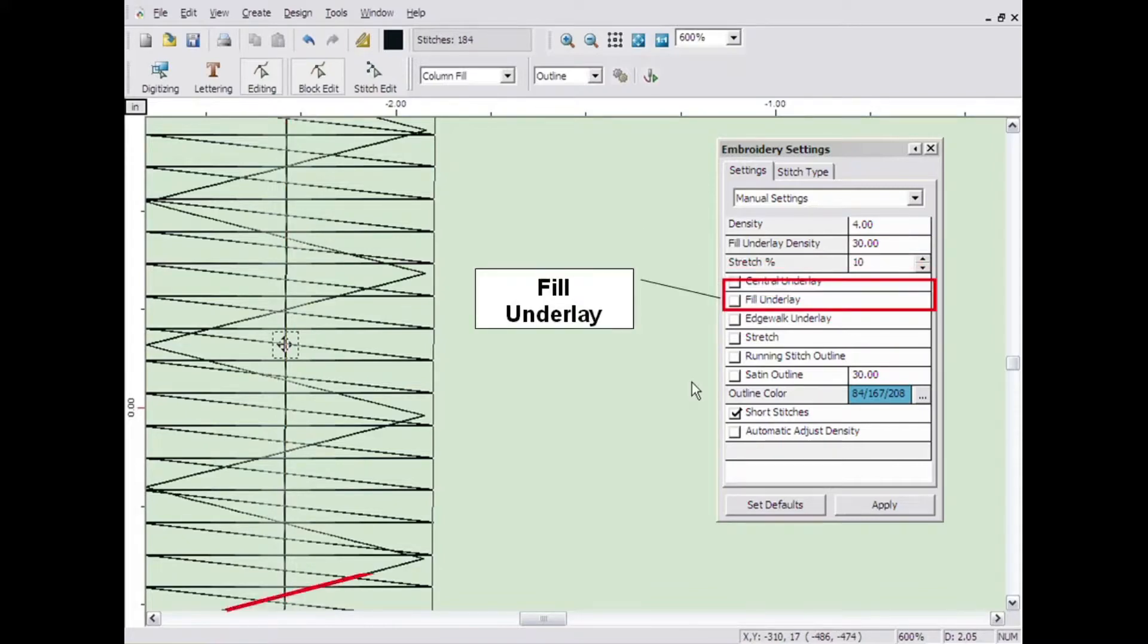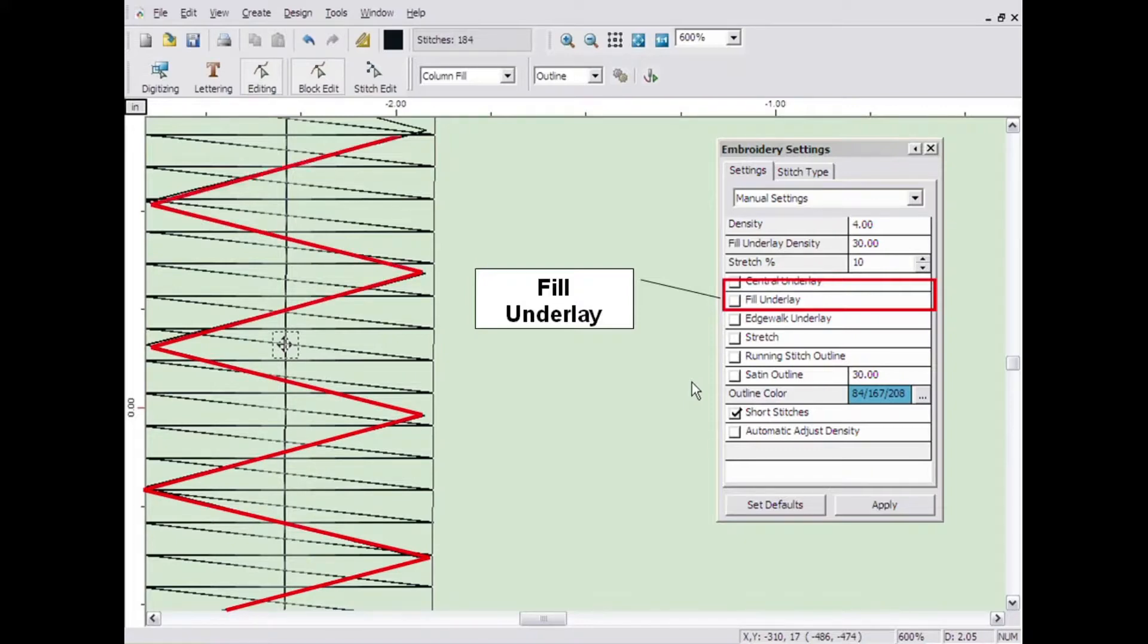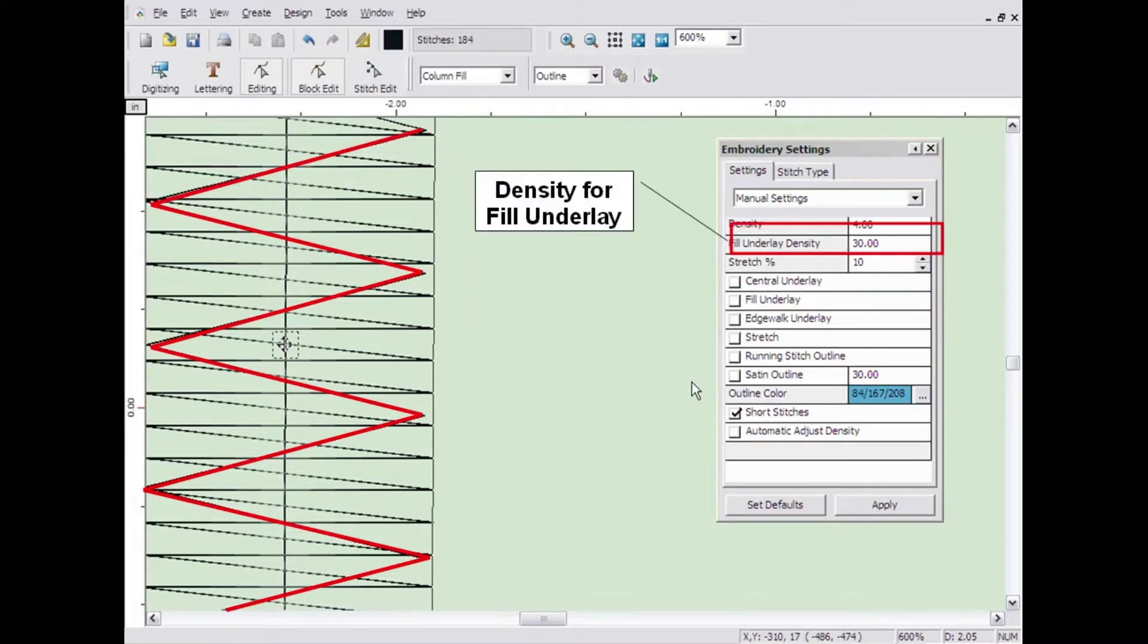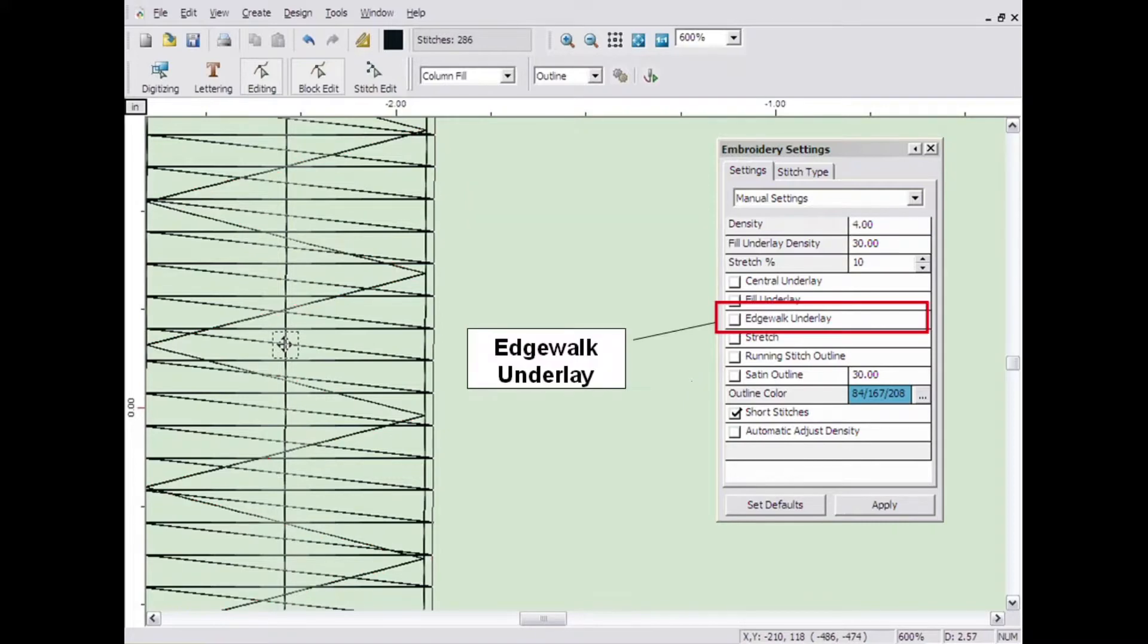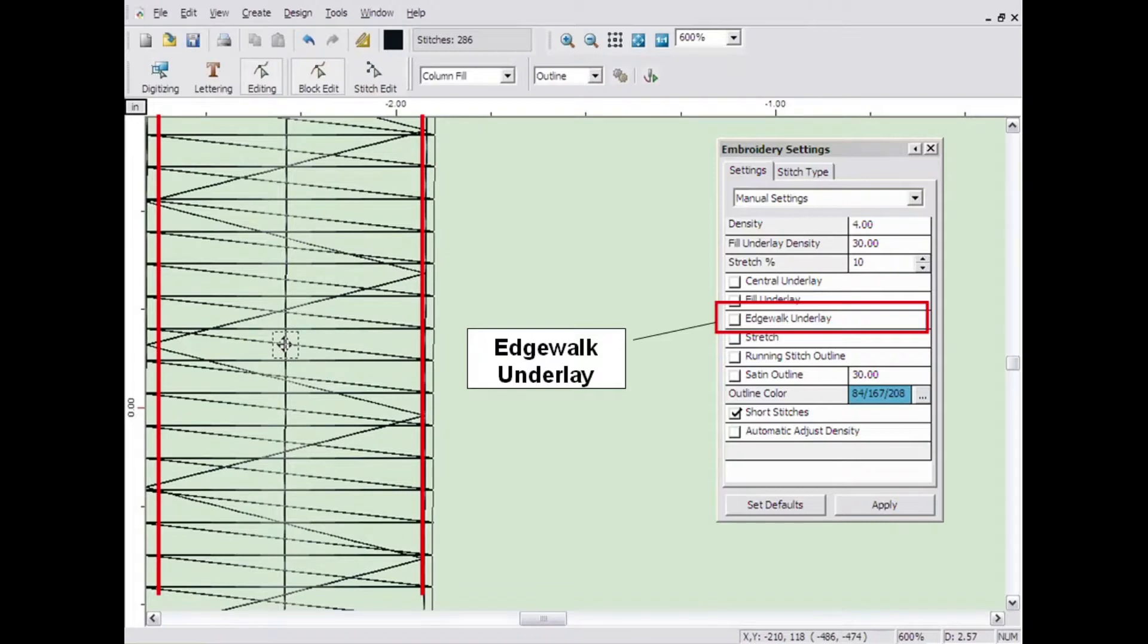Fill underlay creates a zig-zag pattern of underlay. You can adjust the fill underlay density to control how close together the rows of underlay are. The edge walk underlay creates a running stitch underlay around the edge of the shape.